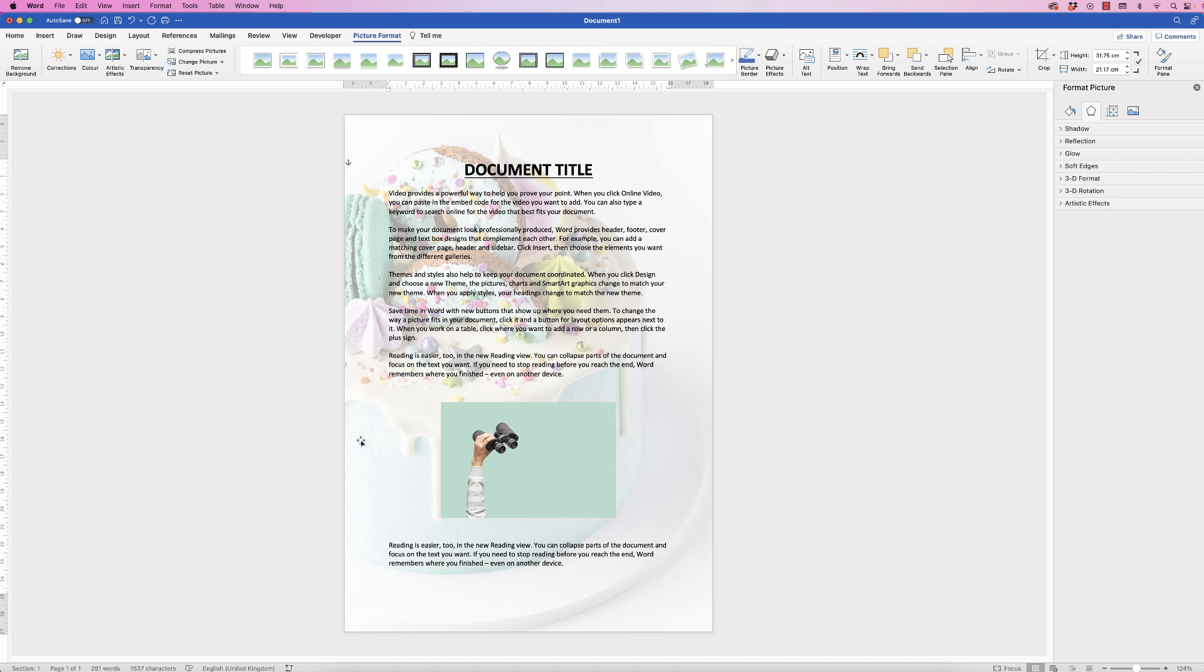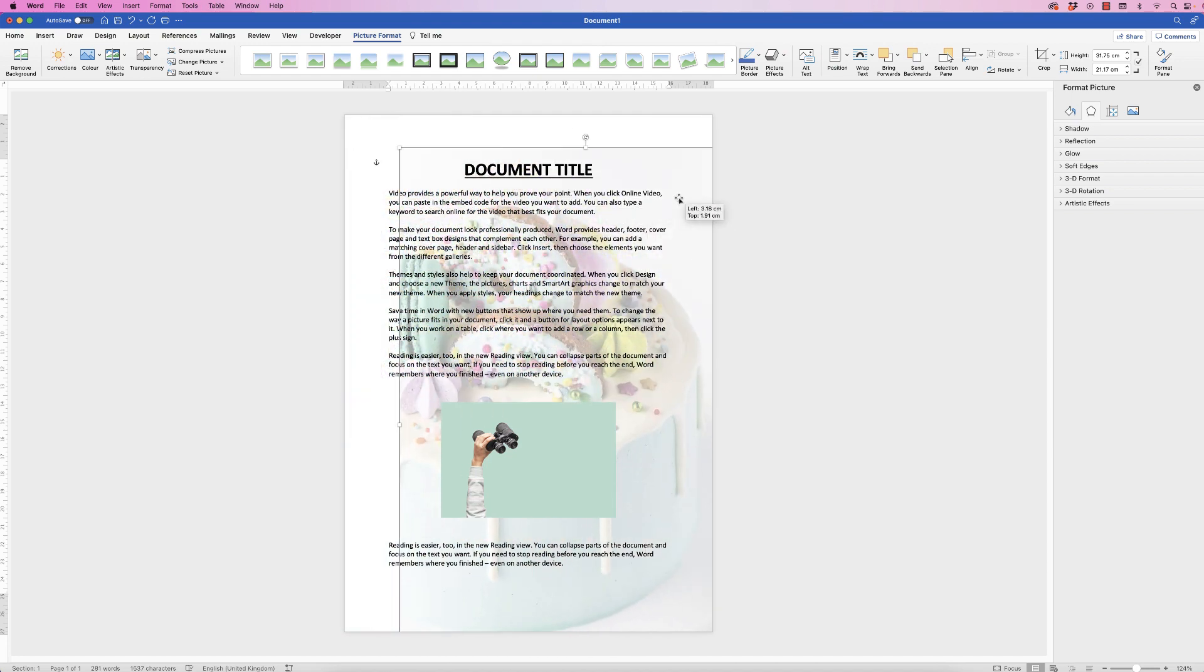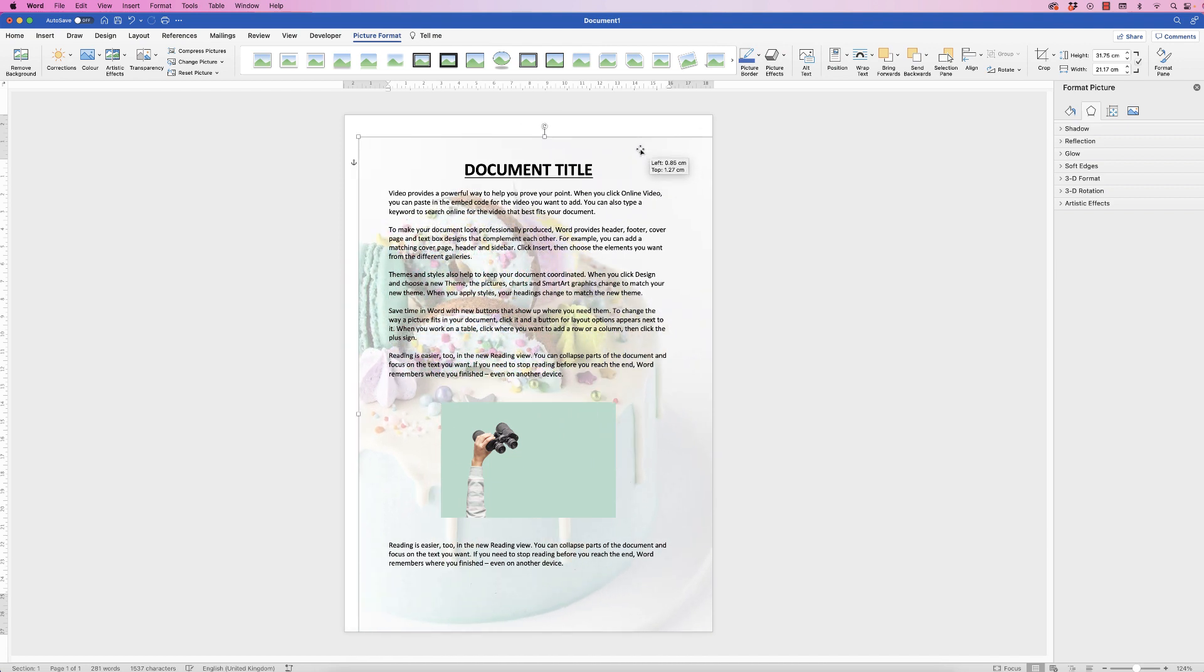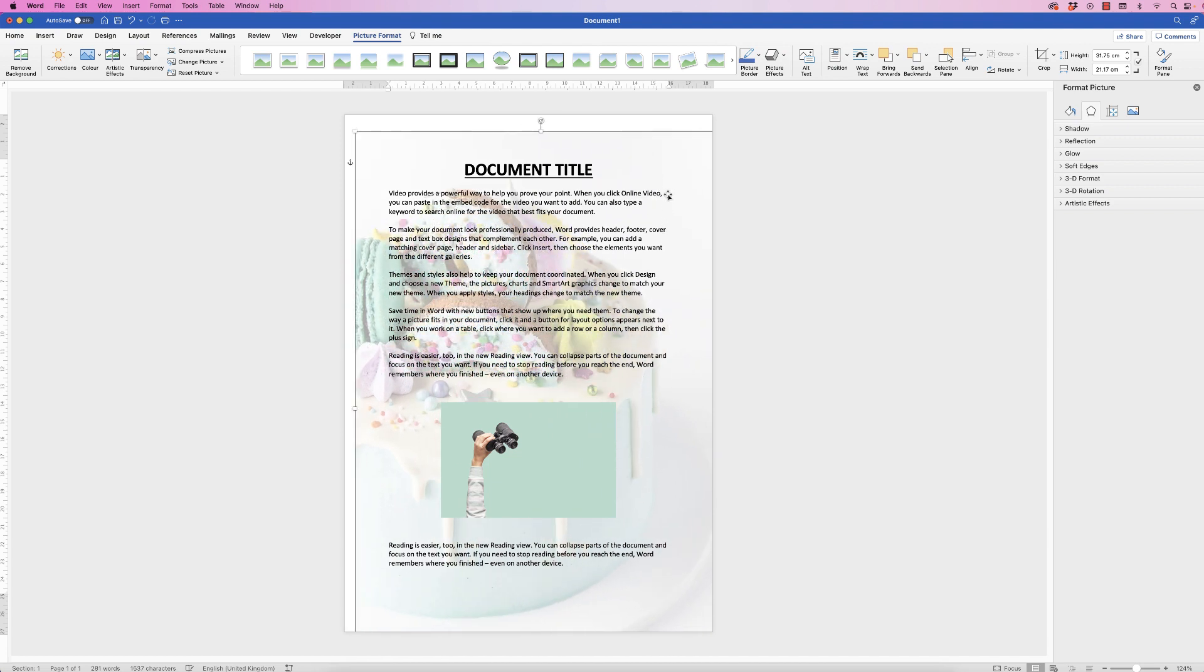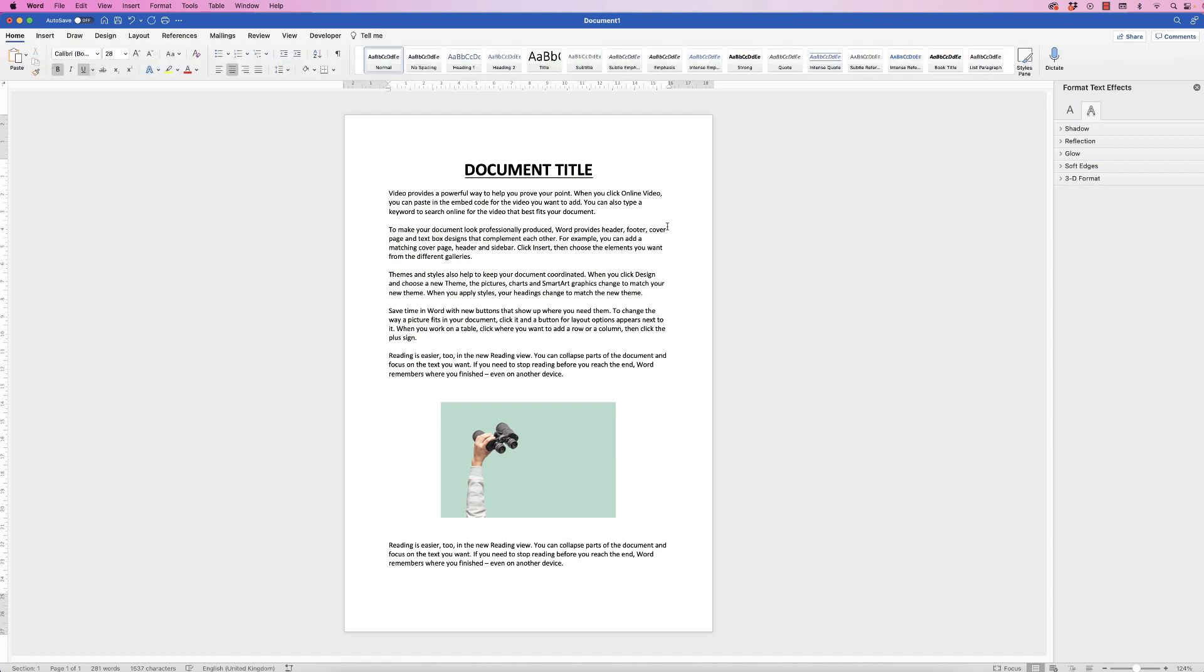Now if you're trying to get rid of this background again, select it. You'll know that it's a background because if you try and move it you can see you can move that background, and it's basically just like a picture. So all you need to do once again is select it and press delete. So there's three different ways you can add a background and delete a background from your Word document. I hope that's helped you today. If it has, please subscribe and have a great day.